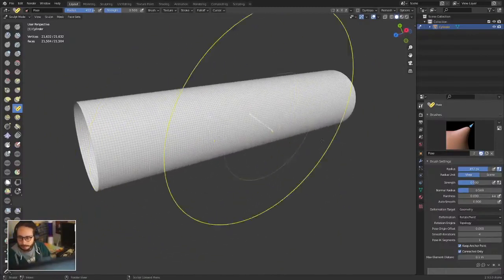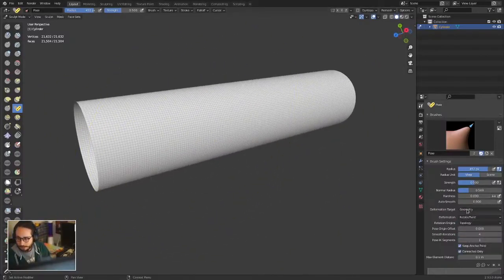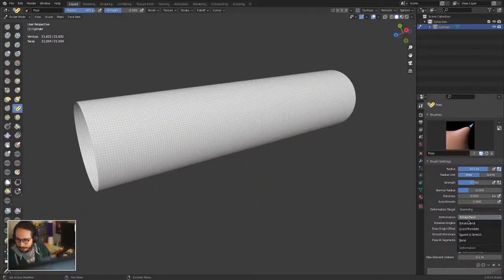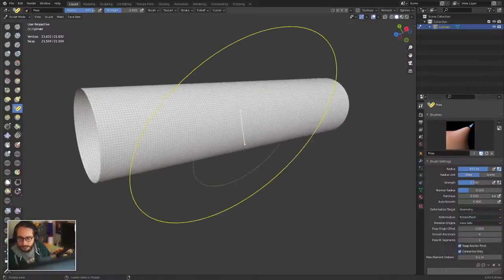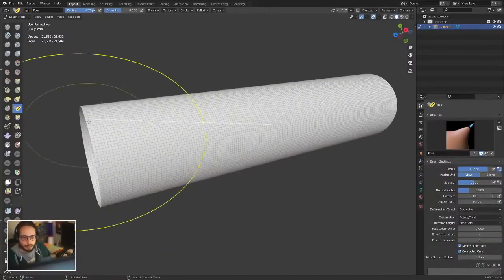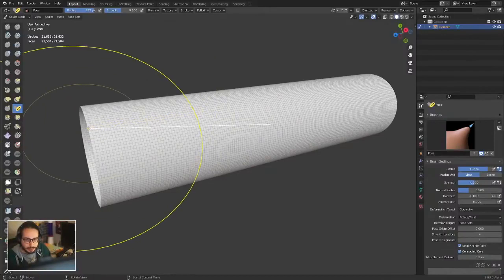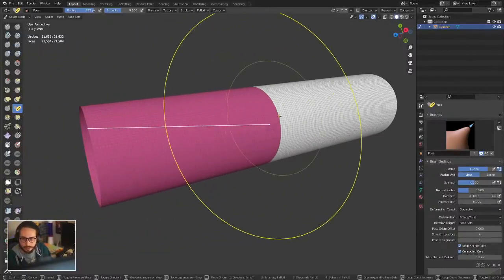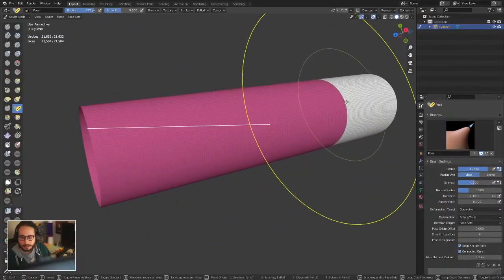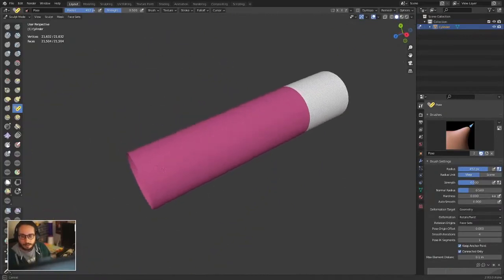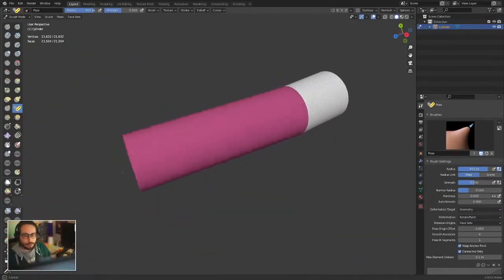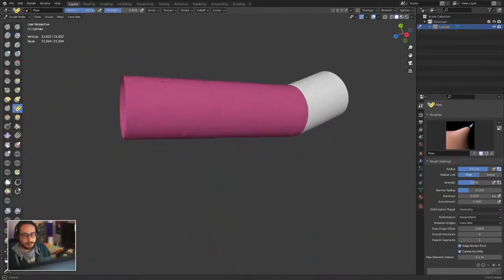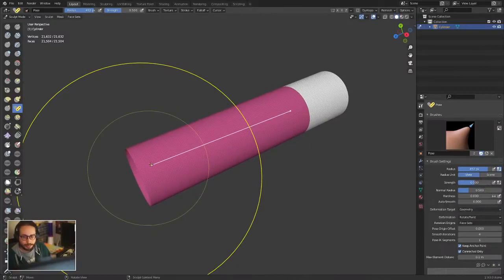But with expand, you can now use the existing facet mode of the pose brush. You can take expand to this vertex and expand a mask. Now the origin of the pose brush is going to snap to that area. If you want the origin exactly there, you can have it.